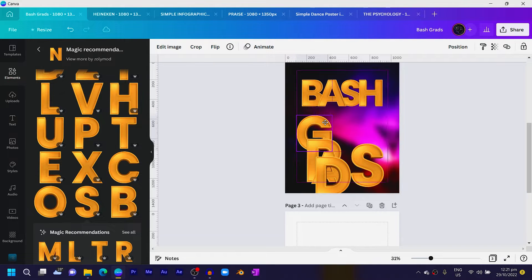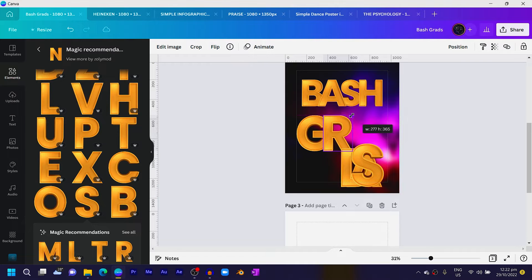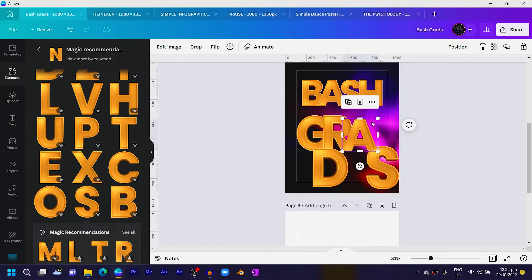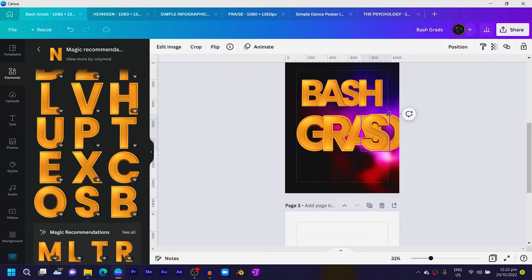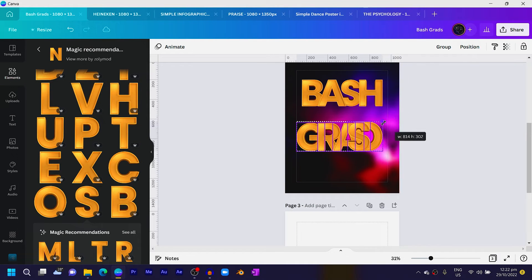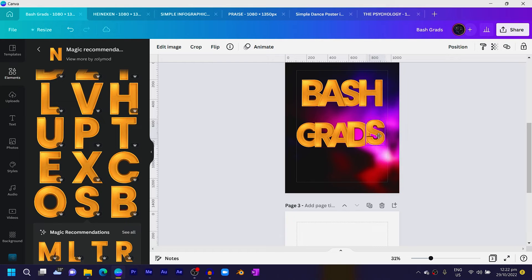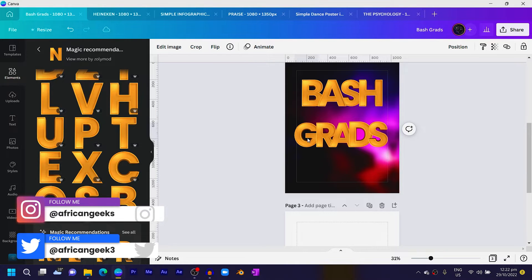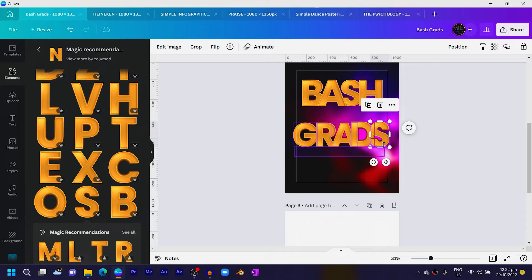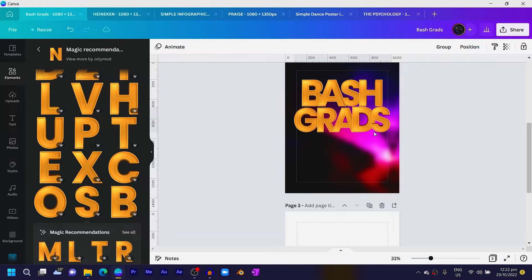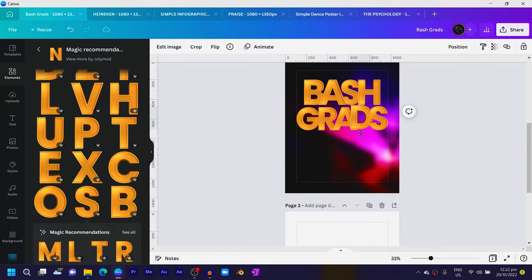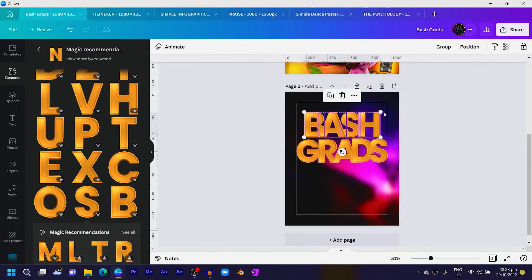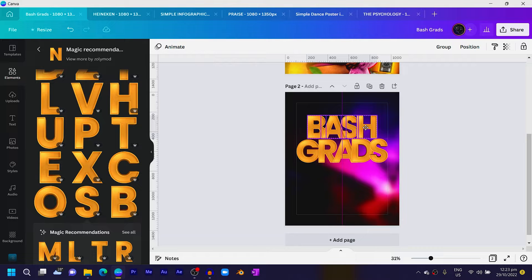Put BASH over here, then select everything and move it to the top, reducing the size. For GRADS: G comes first, then R, then A, then D — reduce the size a little bit — then S. Select everything and reduce the size more since there was no space. Place S accordingly and arrange everything. You can see how it's looking — very beautiful. Adjust them according to how you want, then select everything and reduce the size more.